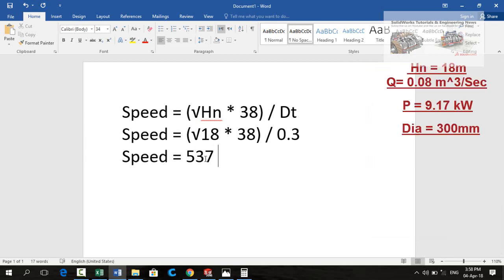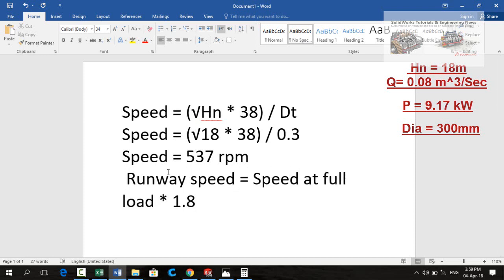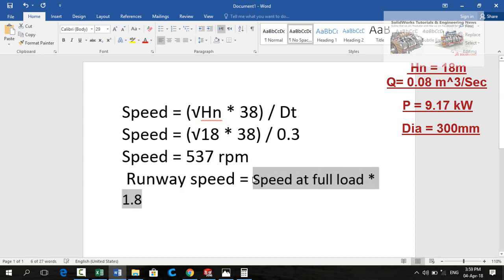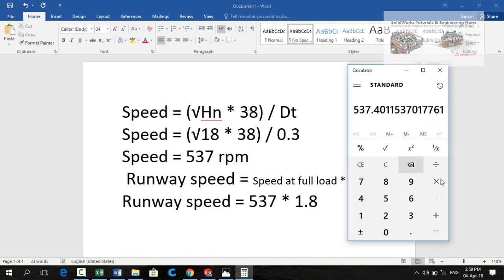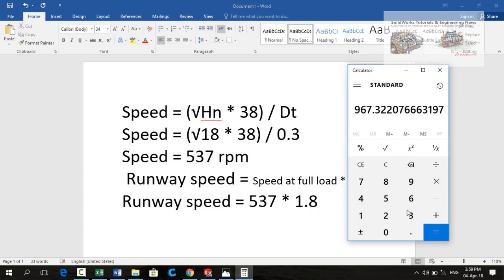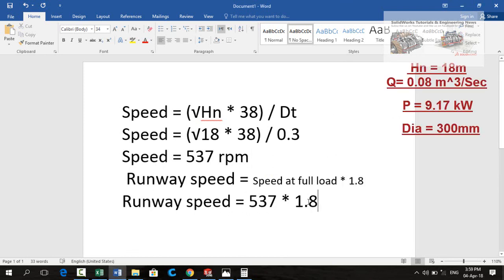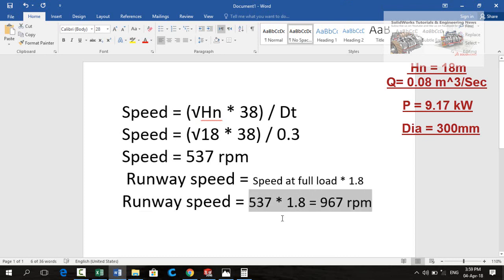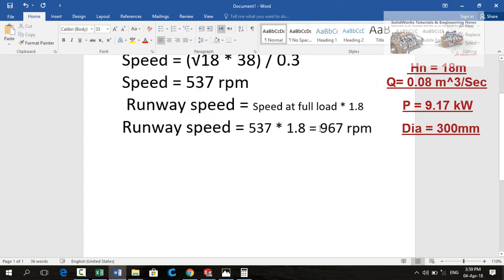Without load the speed of turbine is called runway speed. The runway speed could be evaluated by multiplying this figure with 1.8: 537 multiplied by 1.8, let me calculate, 967. This is the runway speed, the speed of turbine without any load.